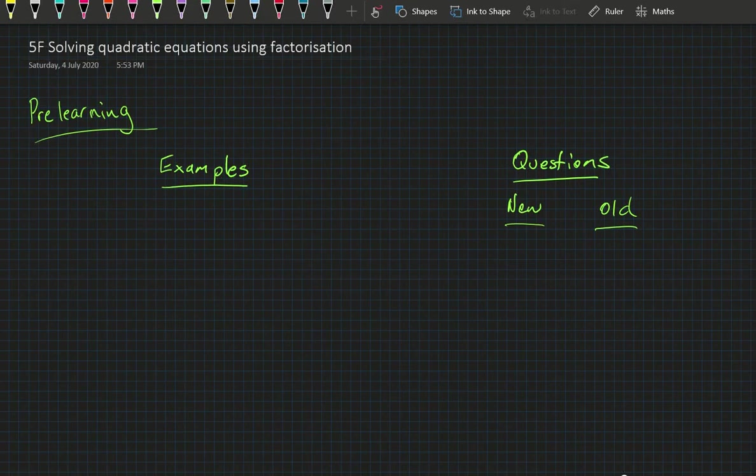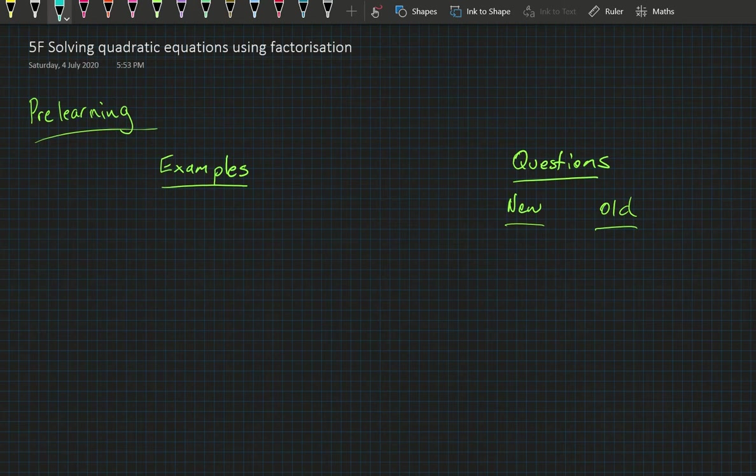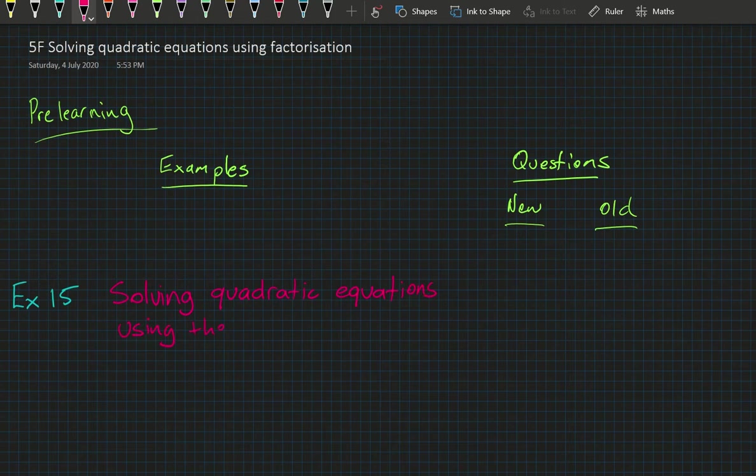Hi class, welcome to today's lesson, exercise 5F: solving quadratic equations using factorization. In today's lesson, your examples and pre-learning will be example 15, solving quadratic equations using the null factor law.